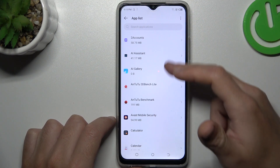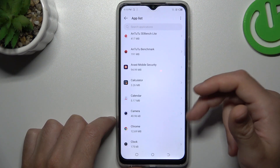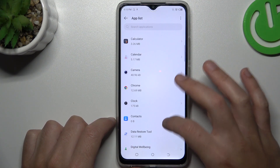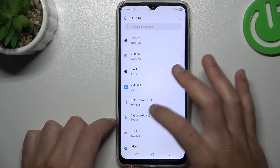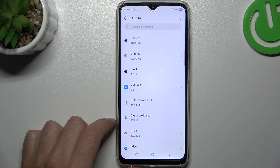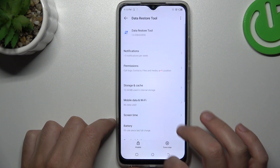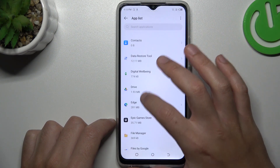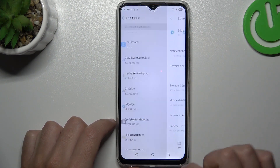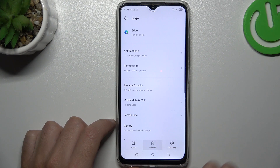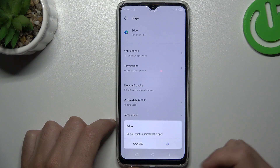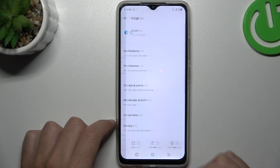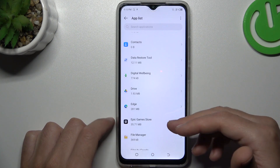Now you have to check the list, and if you see something strange — an app that you have not installed by yourself, an app that you do not recognize the name of — just tap on it and click the uninstall button. Tap on it, click OK, and after that go back to the app list.